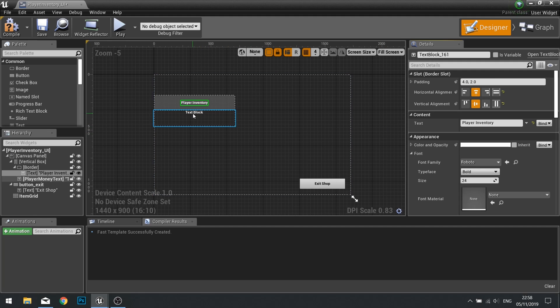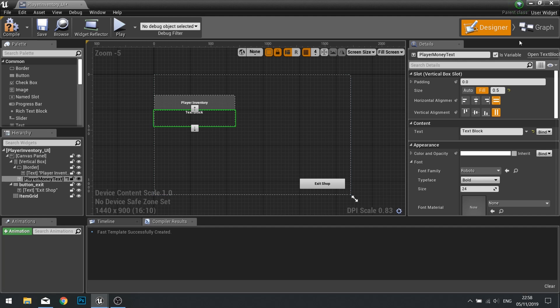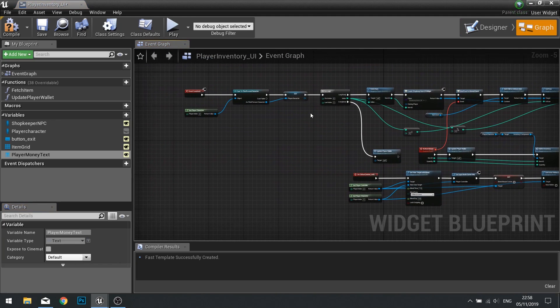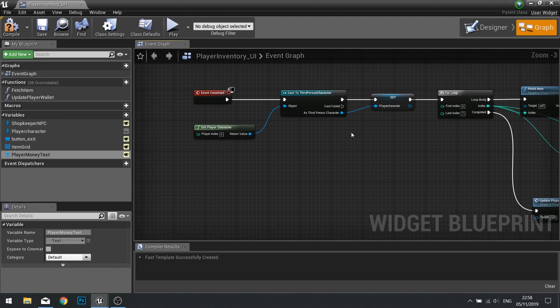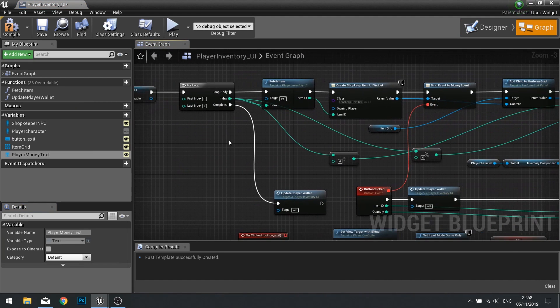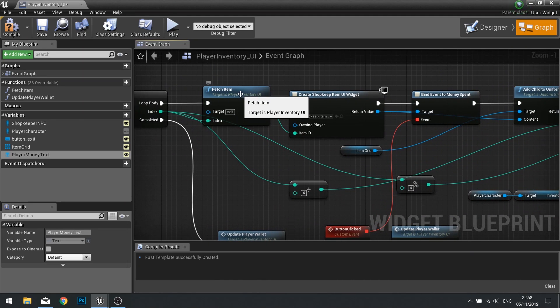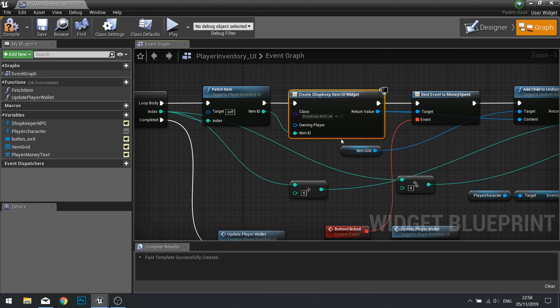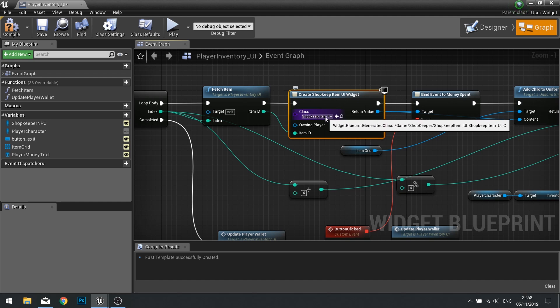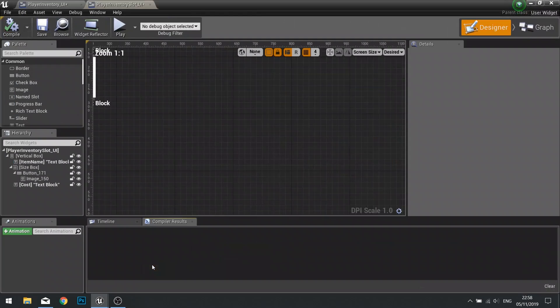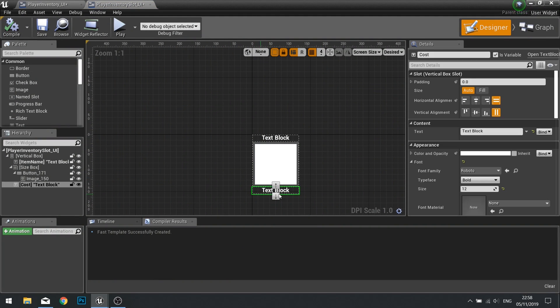We're still going to keep this text block here to show how much money the player has and we're going into the graph. So the graph is going to change only slightly. We're going to change the fetch item and the widget we're creating. The widget we're going to create is the player slot. So let's go into our player slot and the thing we need to change is rather than using cost and displaying it there, we're going to display the quantity the player has.